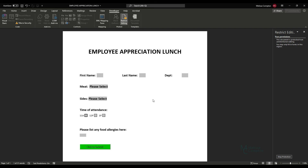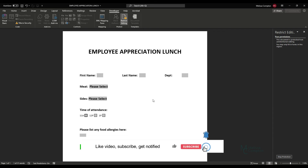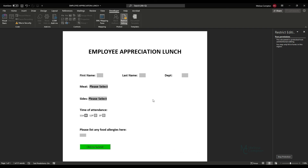That is how you create a fillable form in Word with an active submit button that emails the response back to you. If you found this video helpful, please like it, subscribe to my channel, and get notified — I'll be back tomorrow with another tutorial. Thanks so much for watching!